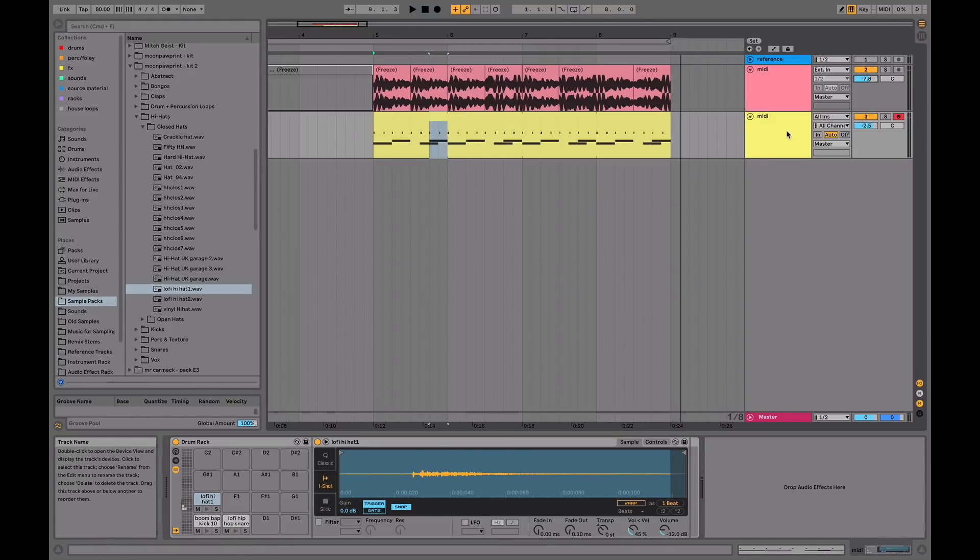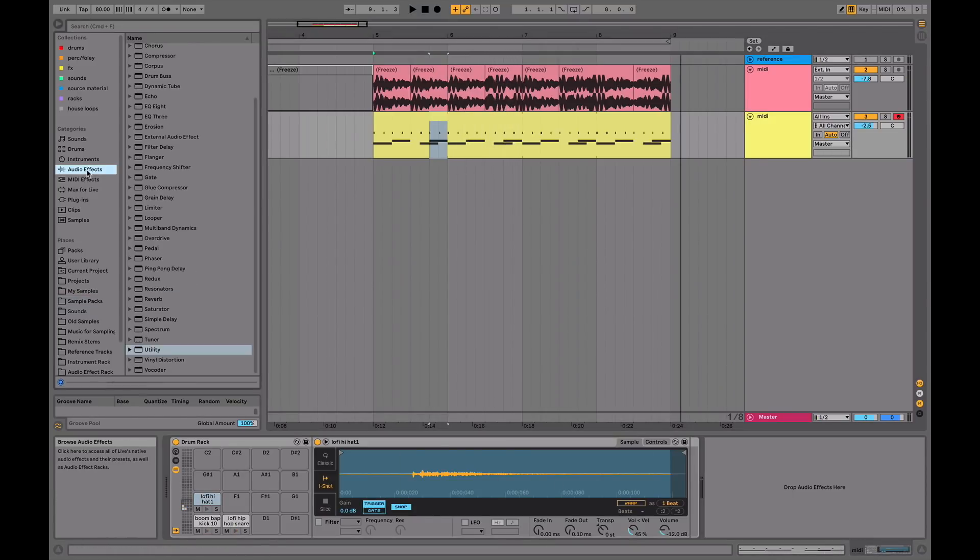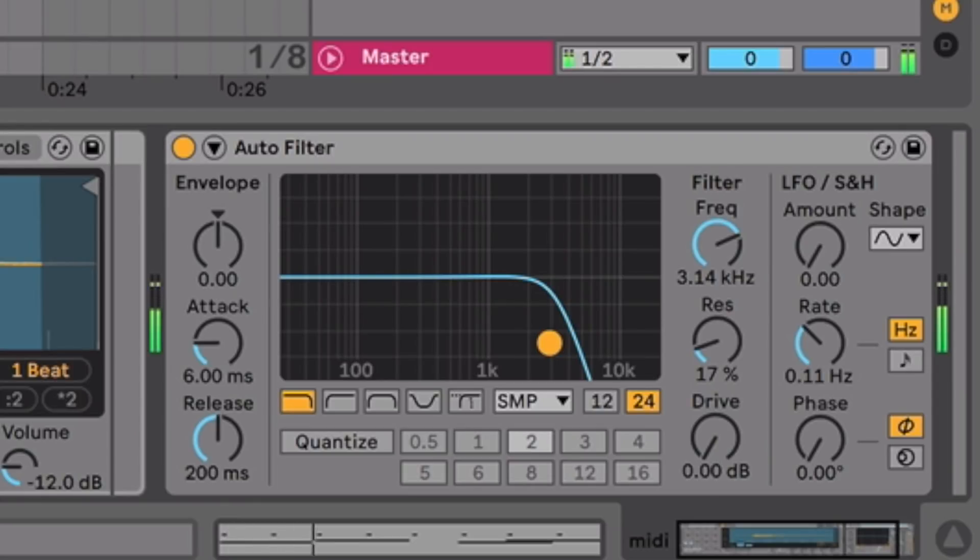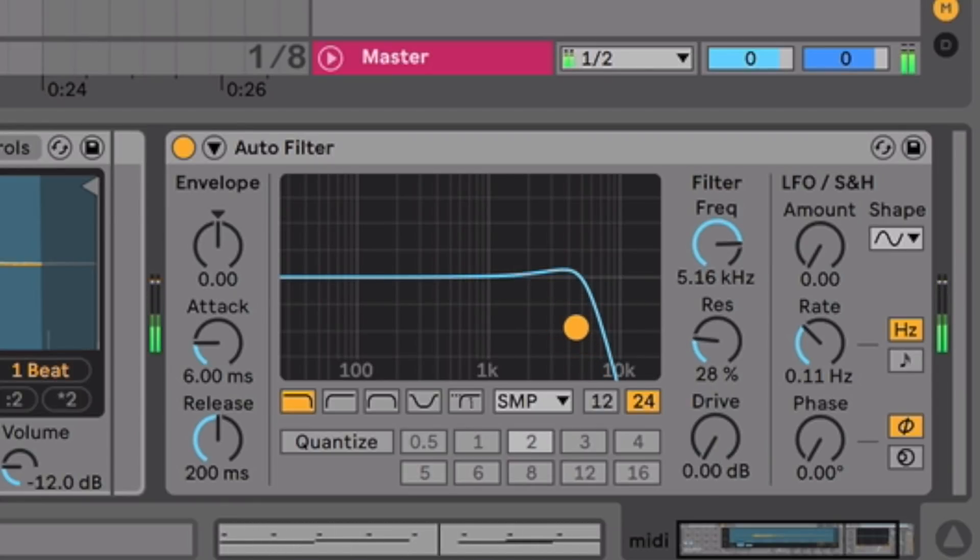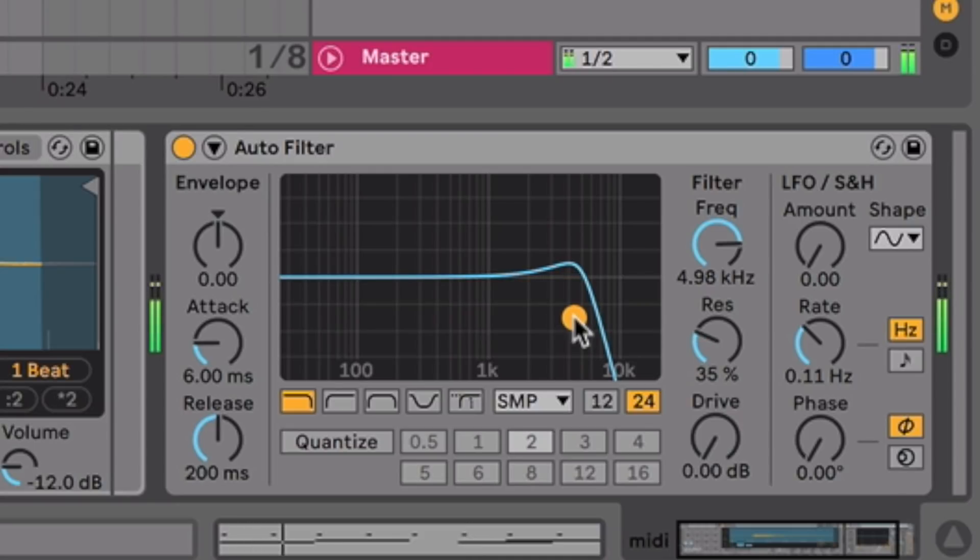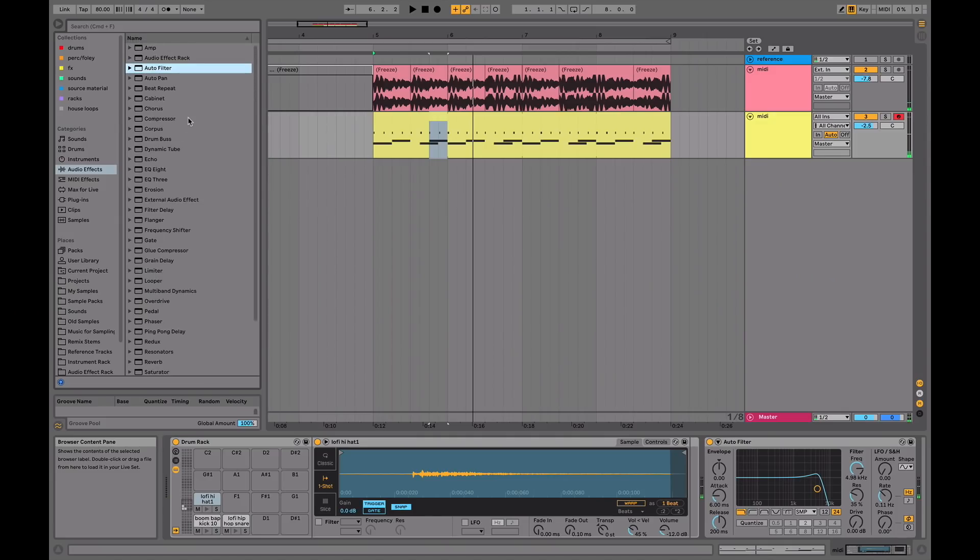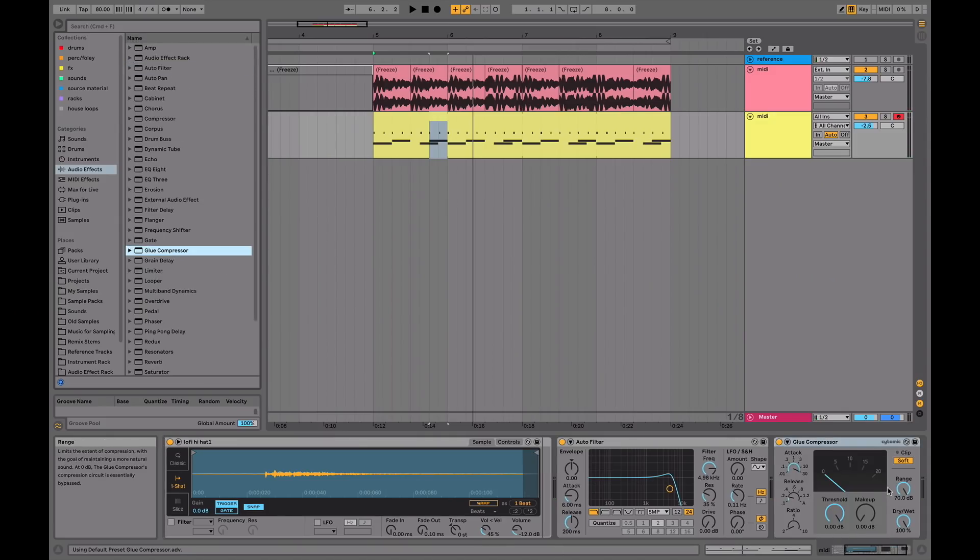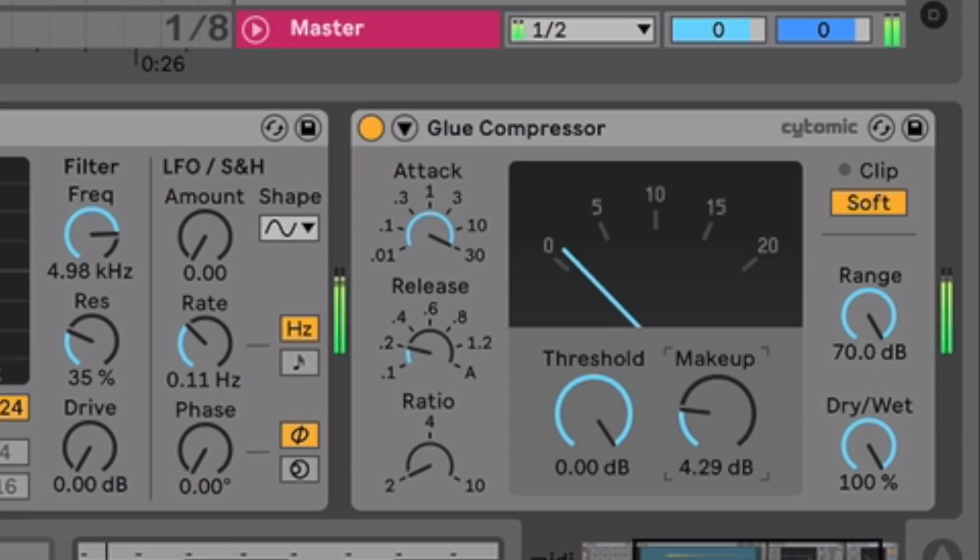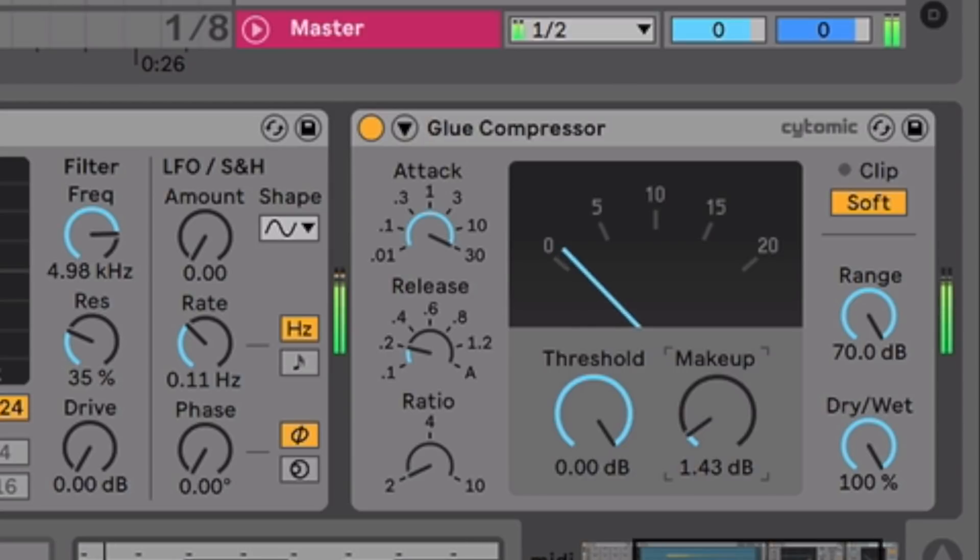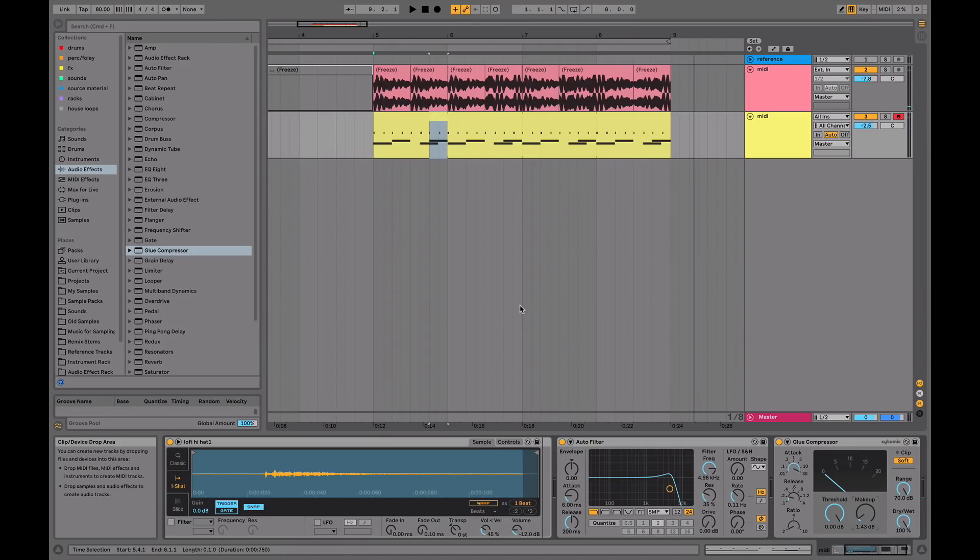Now, remember with lo-fi, pretty much you want to be low-passing a lot of things. So I'm going to add a filter onto the drum kit. Bit of resonance boost is quite nice. I'm going to use glue compressor as well, just to add some grit to the drums. Not for actual compression, just for some soft clipping.